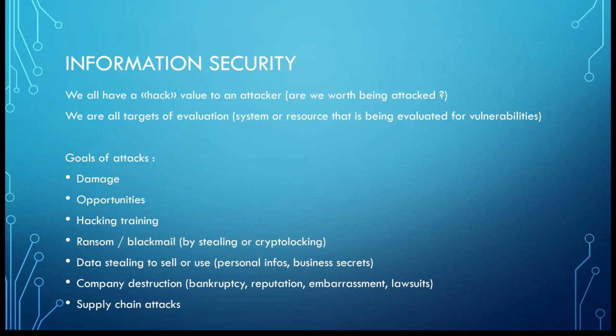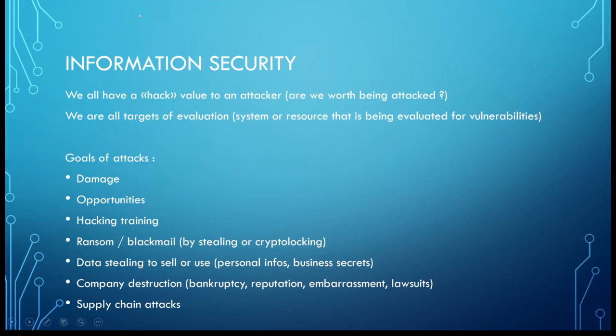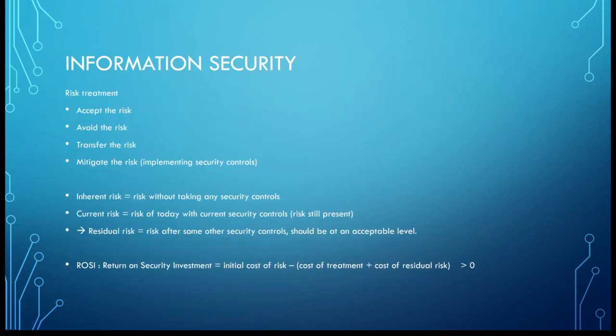Or both of them at the same time, then you are really unlucky. You have data stealing to sell or use, to sell personal info or confidential personal info, business secrets, etc. You can also destruct a company with bankruptcy, bad reputation, embarrassment of the company, and lawsuits from clients. And you've got the supply chain attacks. For that we've got the latest example I have in mind with CCleaner where they attacked CCleaner or modified the code, and because a lot of users are using CCleaner, the update will be automatically installed and they have a foothold on other systems.